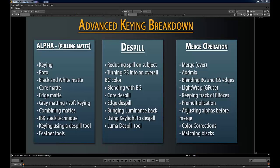The first section is the alpha, or the black and white image — the matte — and pulling the actual key. The second is the de-spill process, removing the green, and making the green screen almost look a little bit more like your background. And the third is the merge operation that you do, and how to blend the background and your subject together.